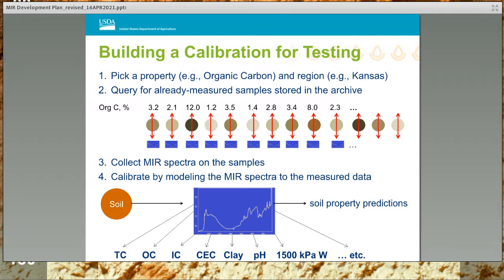How is the calibration built? Step one is to pick a soil property you want to estimate from a mid-infrared spectrum and to pick a geographic scale that the calibration should apply to. For example, suppose that you want to use MIR to estimate organic carbon in the surface horizons of Kansas. Step two is to query for archived samples that fulfill these criteria — in this case, archived samples collected from surface horizons in Kansas with previously measured organic carbon data. Step three is to collect MIR spectra on those archived samples.